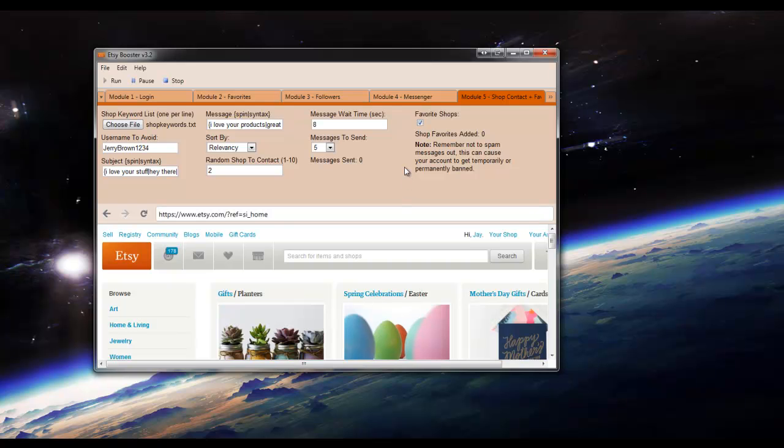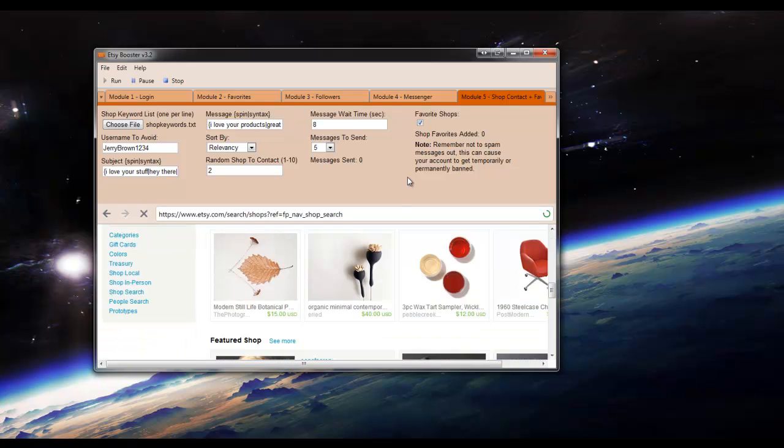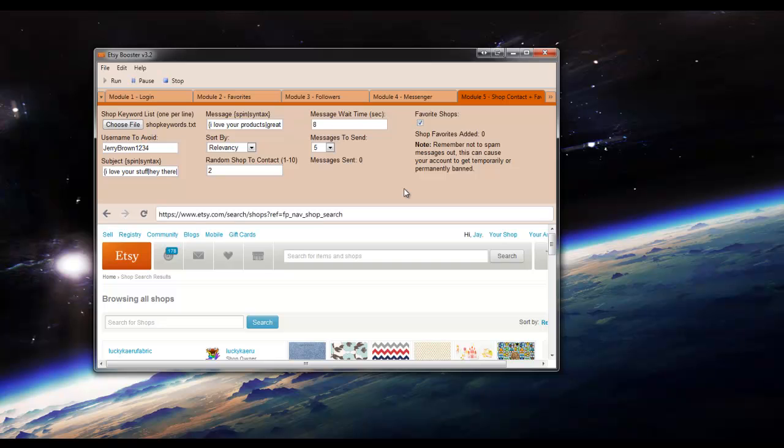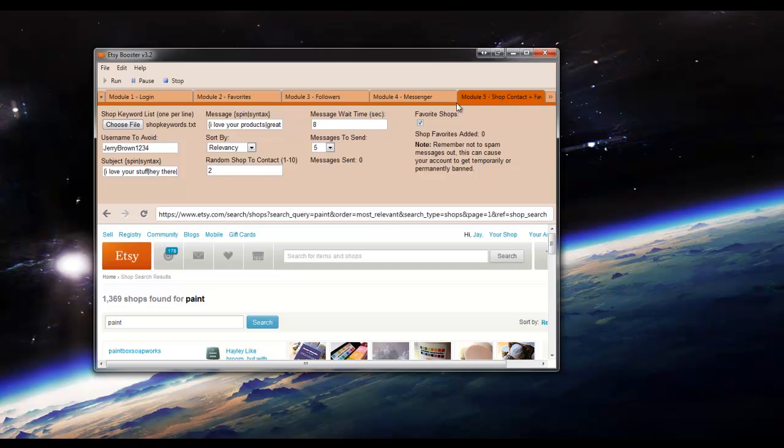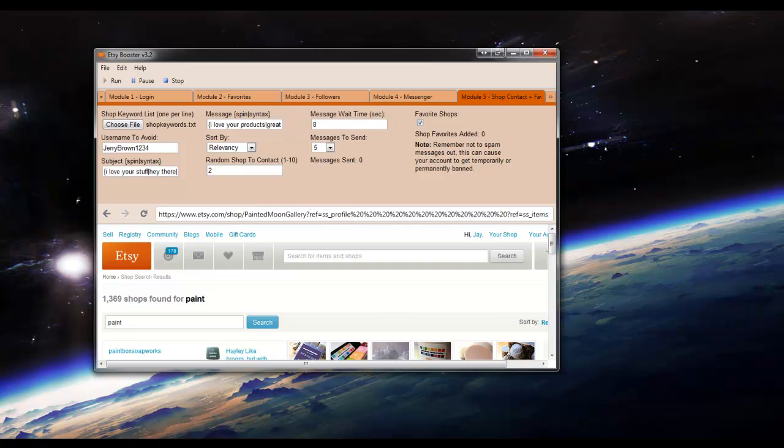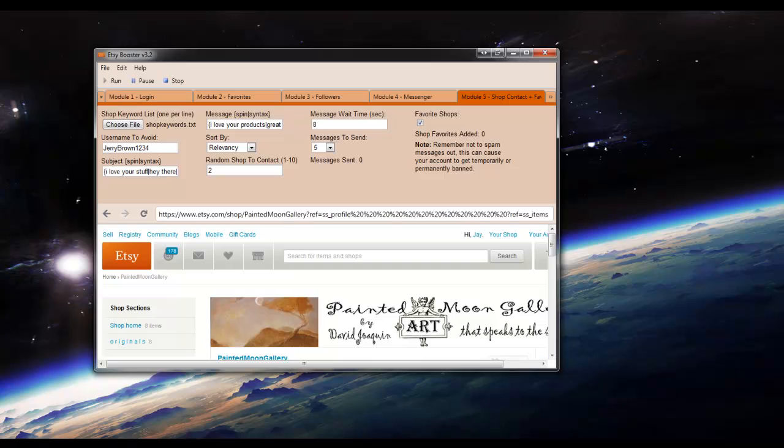It's going to navigate to the shop search page. And then type in the first keyword on your list. And it will do a search. And it's going to do a natural random wait time.